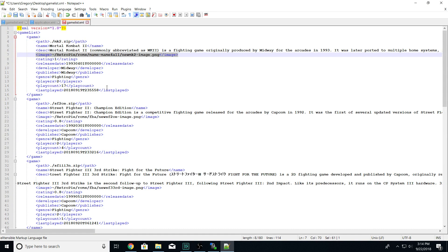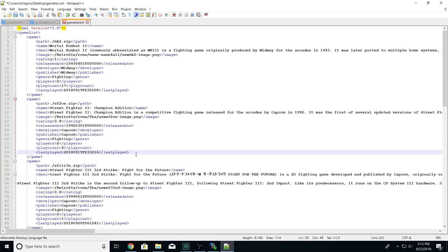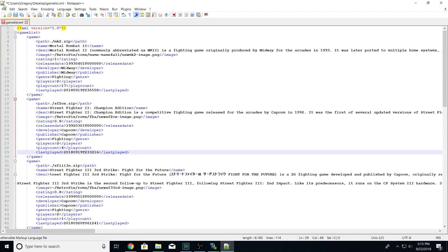You could type all of this directly in the XML file if you wanted, instead of using the Edit Metadata section in the UI — that's the approach I prefer and will show next. If you have a bunch of games to update, you can do them all at once in this file rather than going in and out of each game's metadata screen. Just get used to the XML tag structure: path tags, name tags, description tags, image tags, and what goes inside each one.